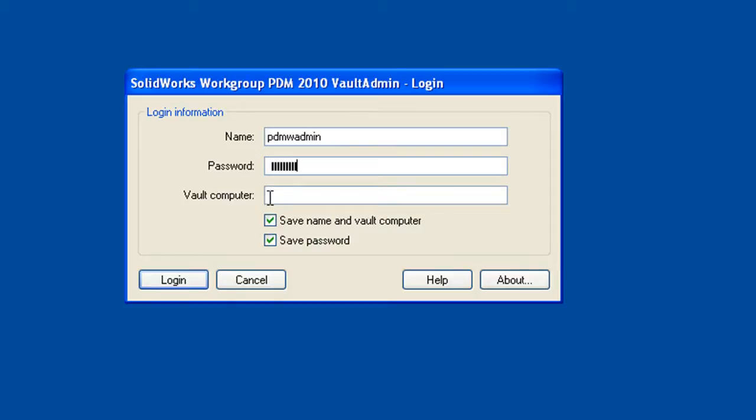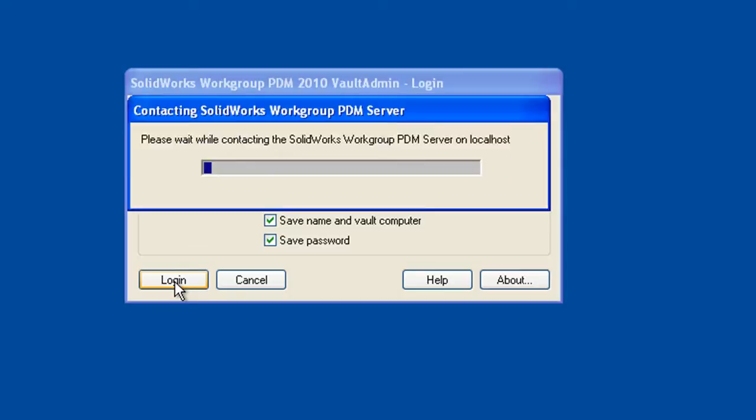For the vault computer, this is the name of the server. Or if you're actually physically logged into the server itself, you can just type localhost here. You can use either the computer's name, the IP address, or if you're local to that machine, you can type localhost. And we choose login.